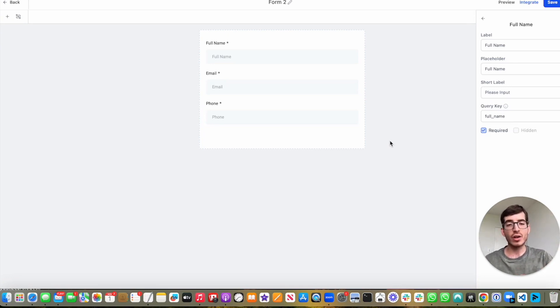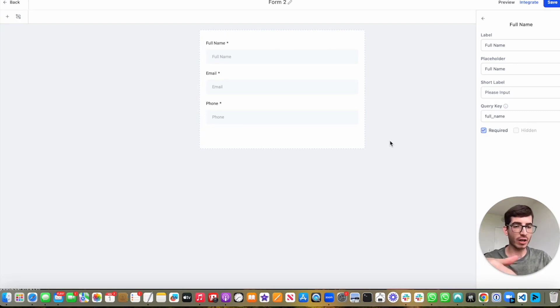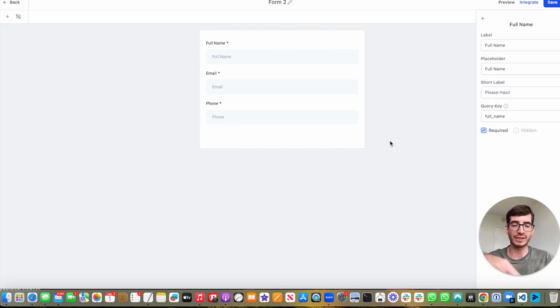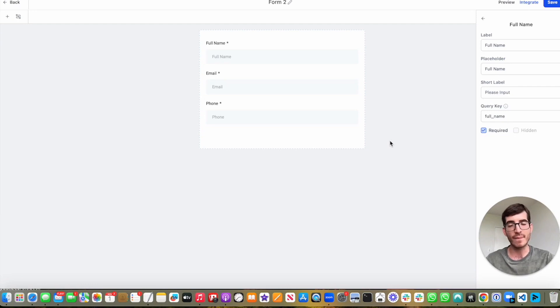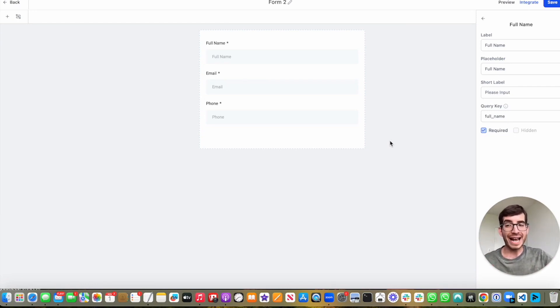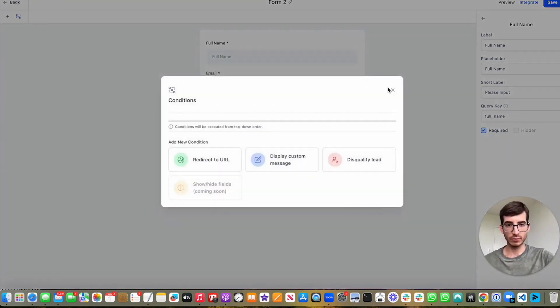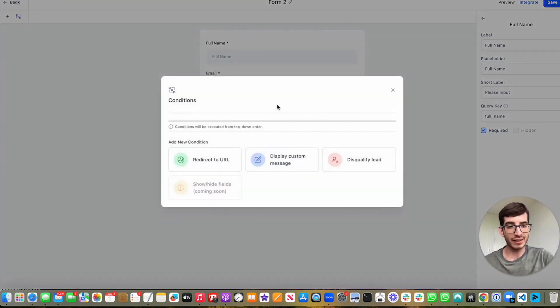So in the past, we only had in surveys the option to use conditional logic. Whenever you fill out one question with a specific content field or option, then you would go to a certain slide or you could qualify, disqualify, etc. Now, with the forms itself, we have very advanced conditional logic. I'm going to show you exactly how to do this.